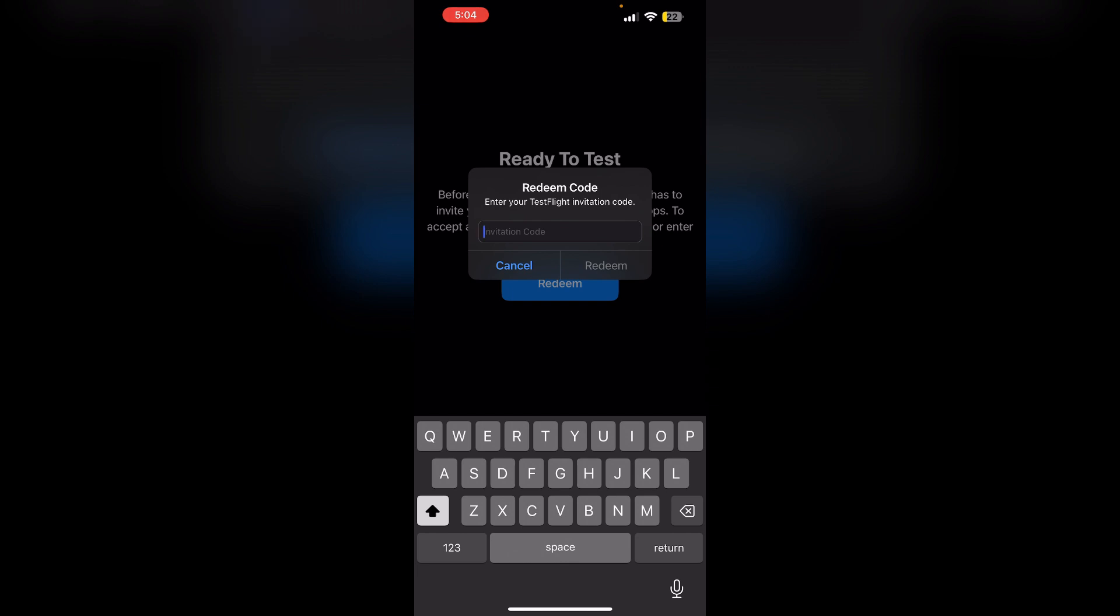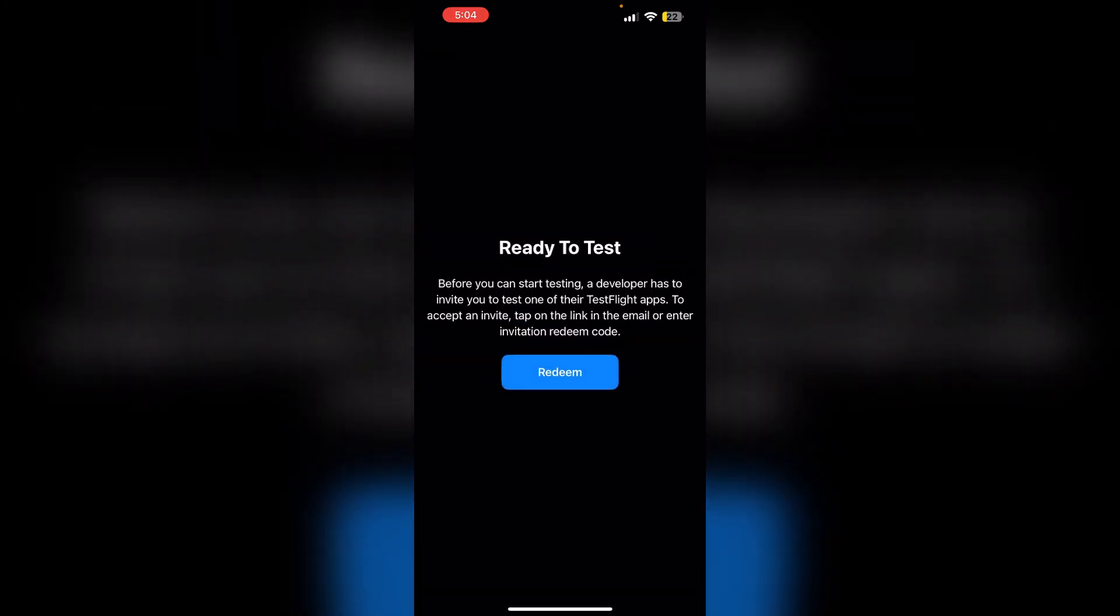In that case, you can try restarting your device. To restart your device, press the volume up button and the volume down button. Press and hold the side button until you see the Apple logo appear. Then sign out of your Apple ID and sign back in.